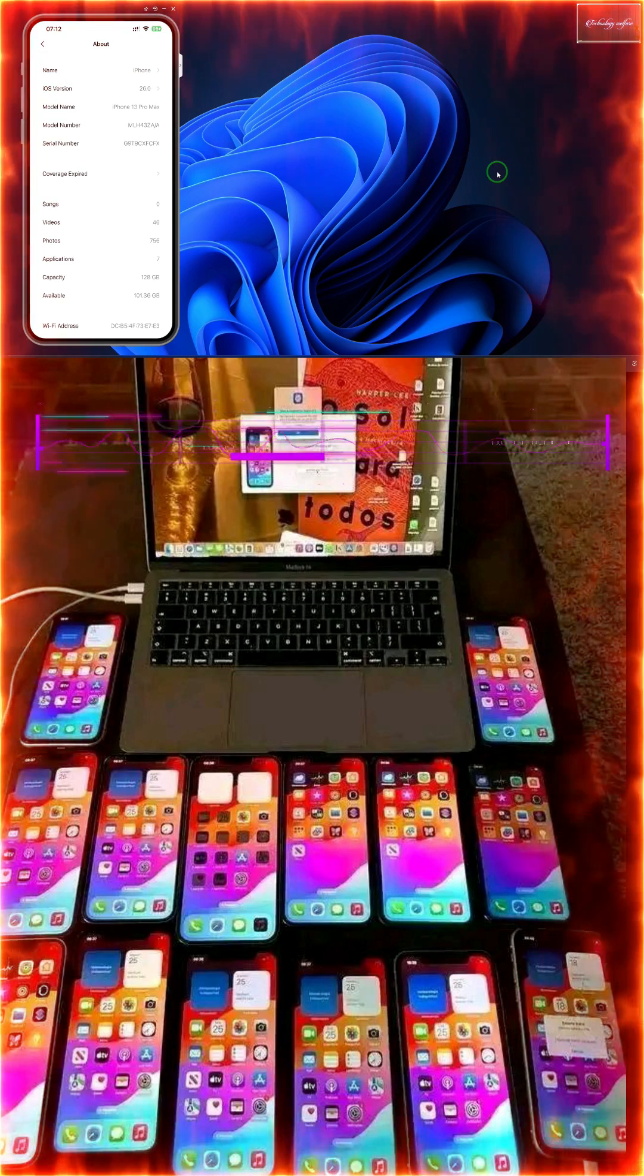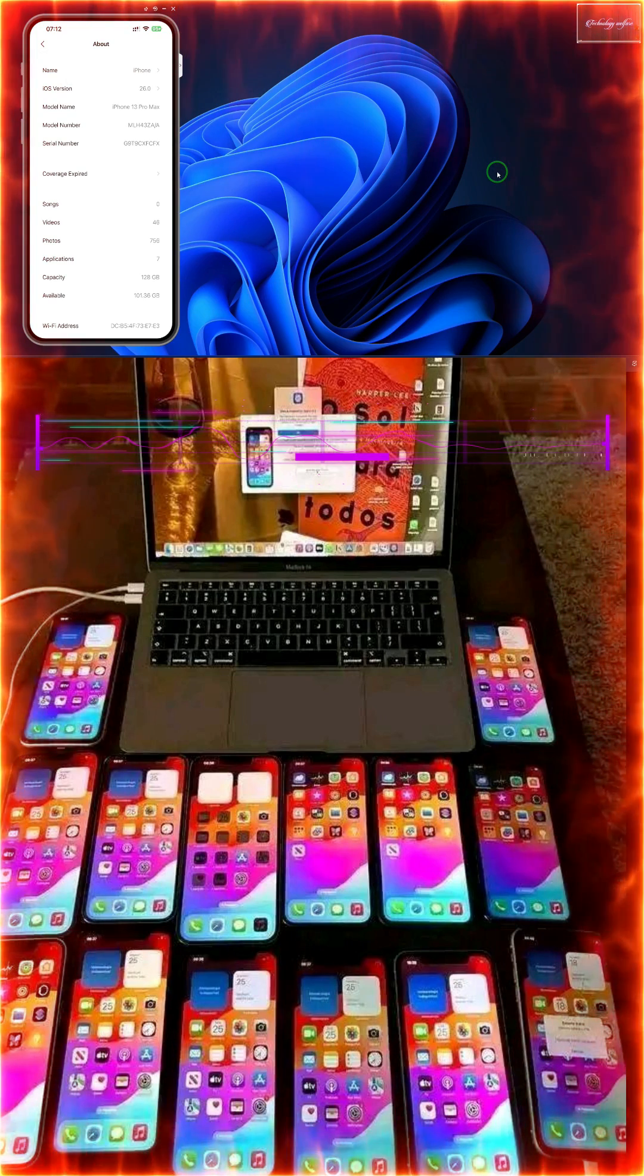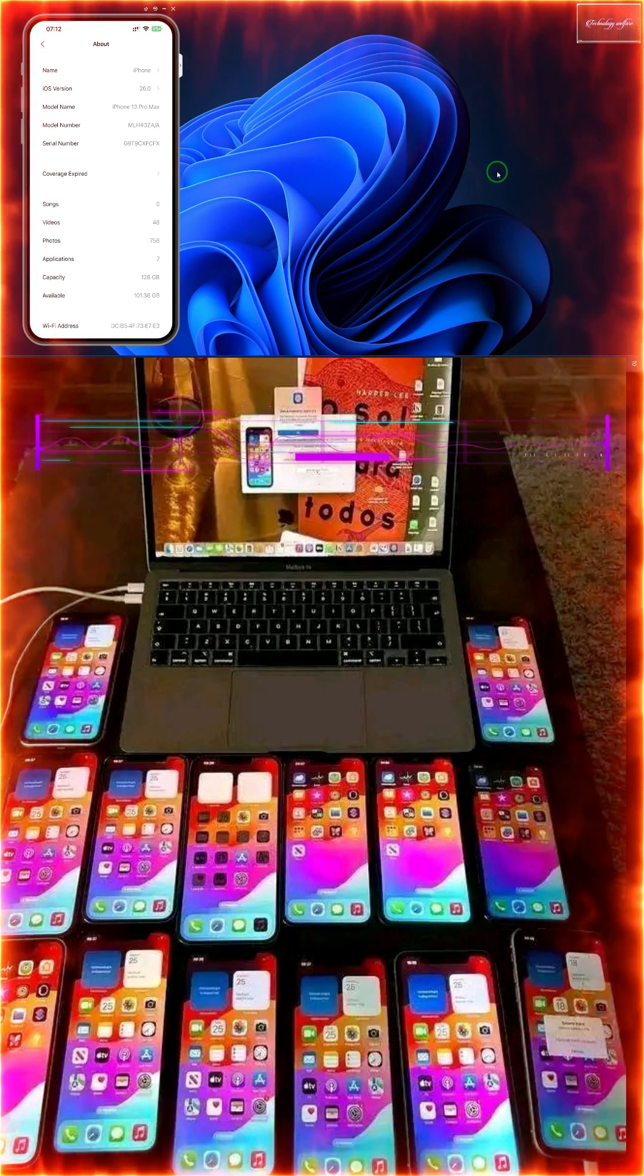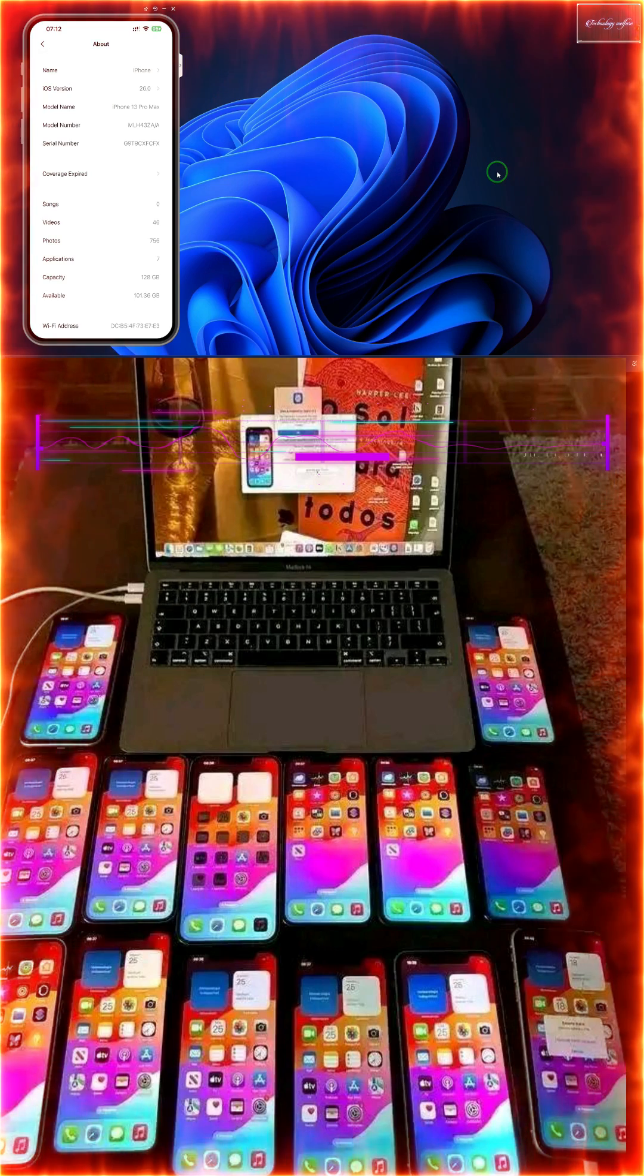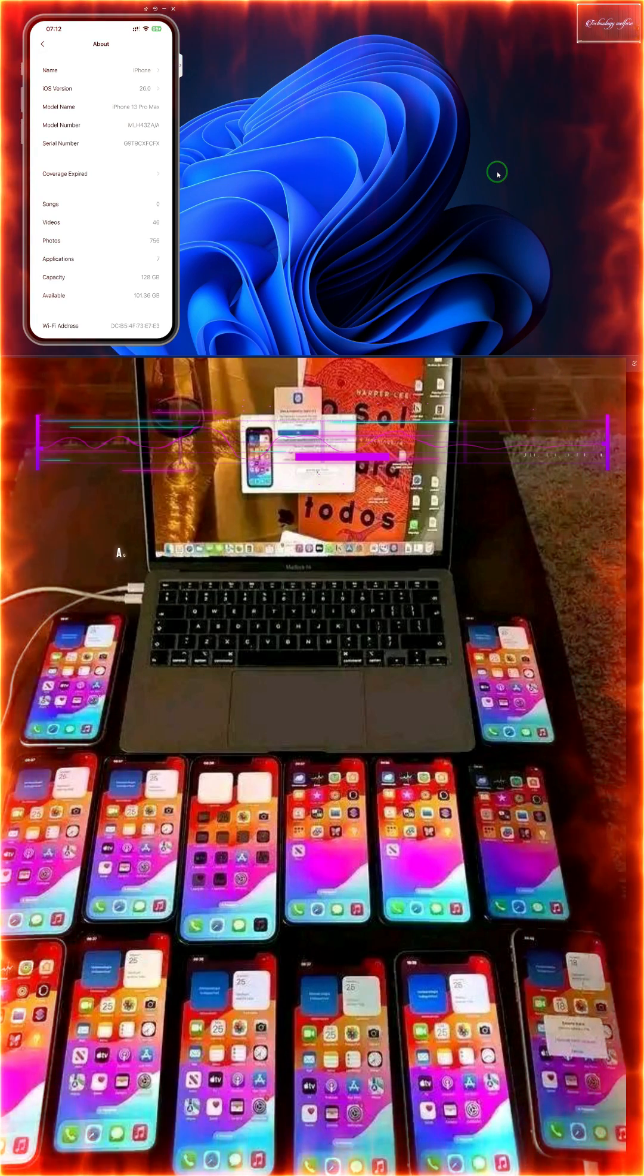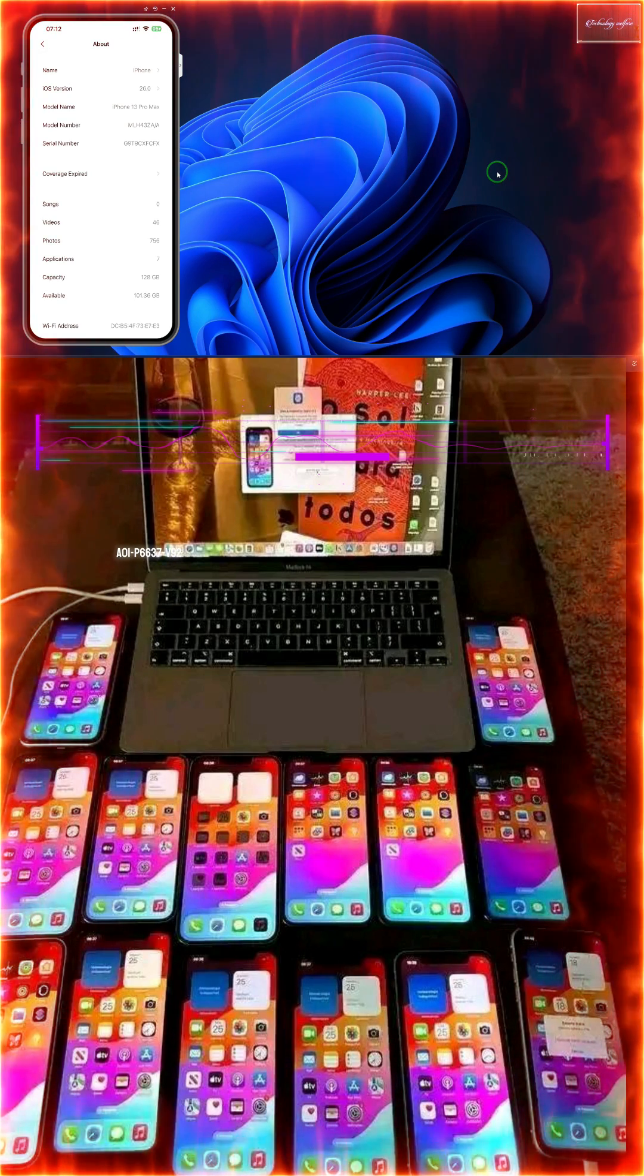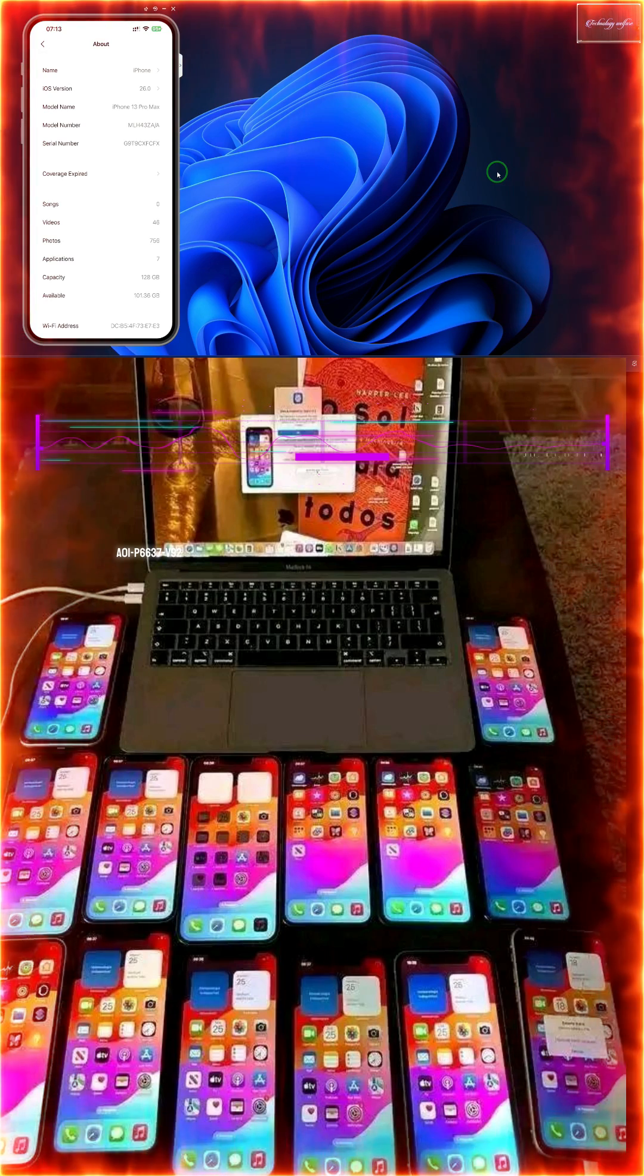Hello guys, you are watching Technology Welfare. Let's learn what's been practical in this tutorial: how to downgrade iOS either to unsigned IPSW or signed IPSW. How do I do this?